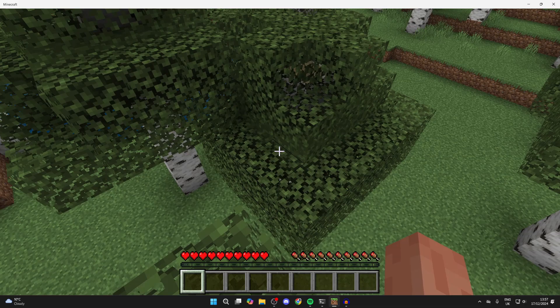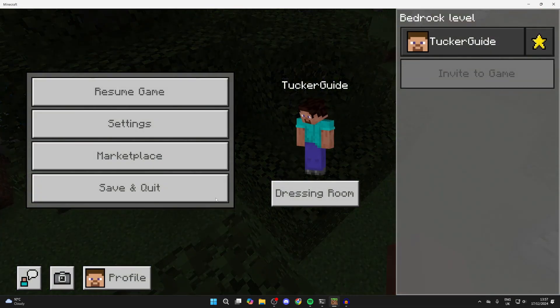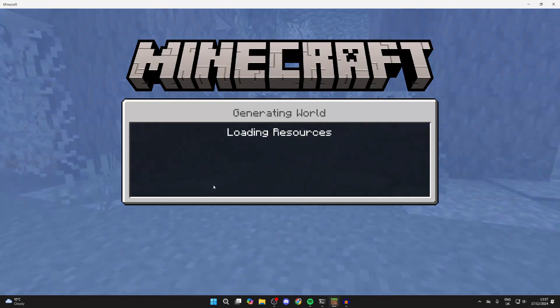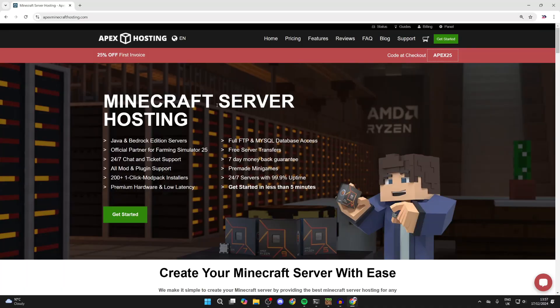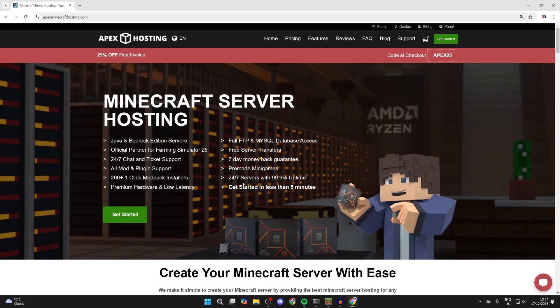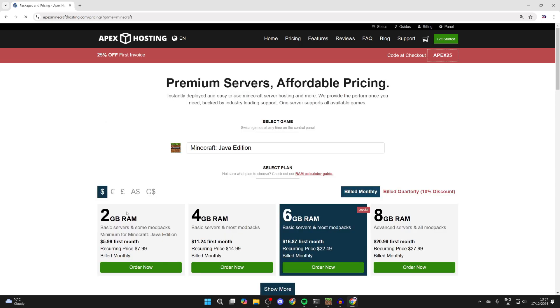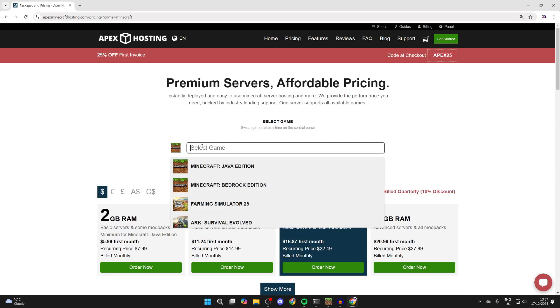For the second method in this video, it may work better. Let me quit this and return to our web browser. You could get a server with Apex. Apex is a Minecraft server host for both Java, Bedrock, and many other games. Go to the link in the description or pinned comment as I said before, they're sponsoring this video.